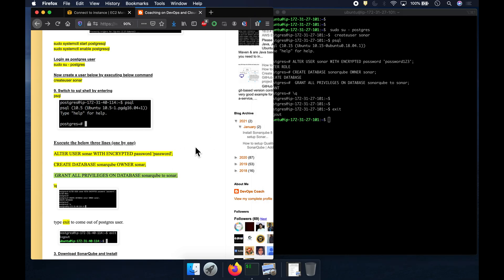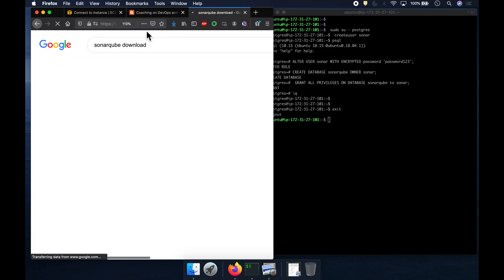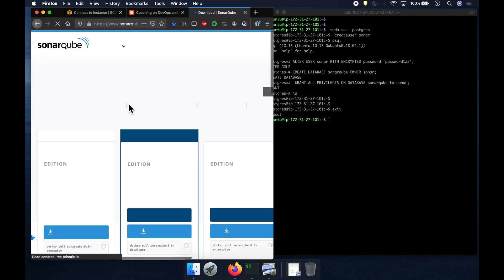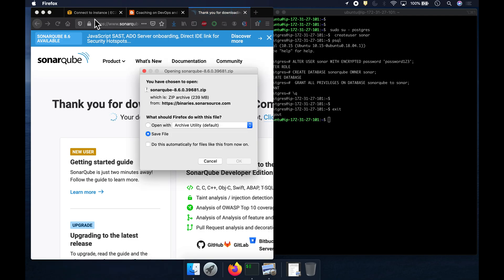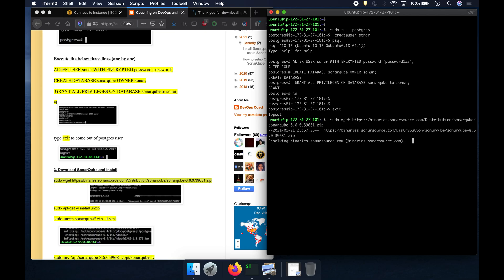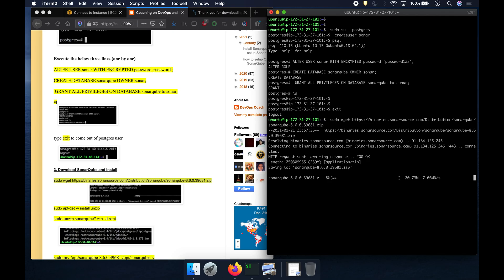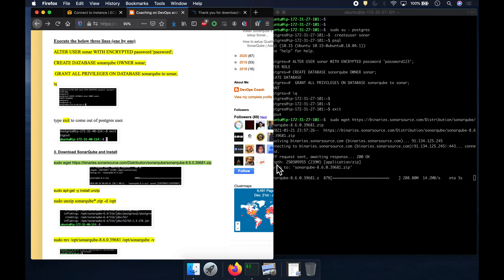The next step is to download SonarQube. If you search 'SonarQube download', you'll find the community edition, which is the open-source edition. At the time of recording this video, the version is 8.6. I'm downloading the community edition zip file, which is free and open source. Right now it is in the process of downloading.